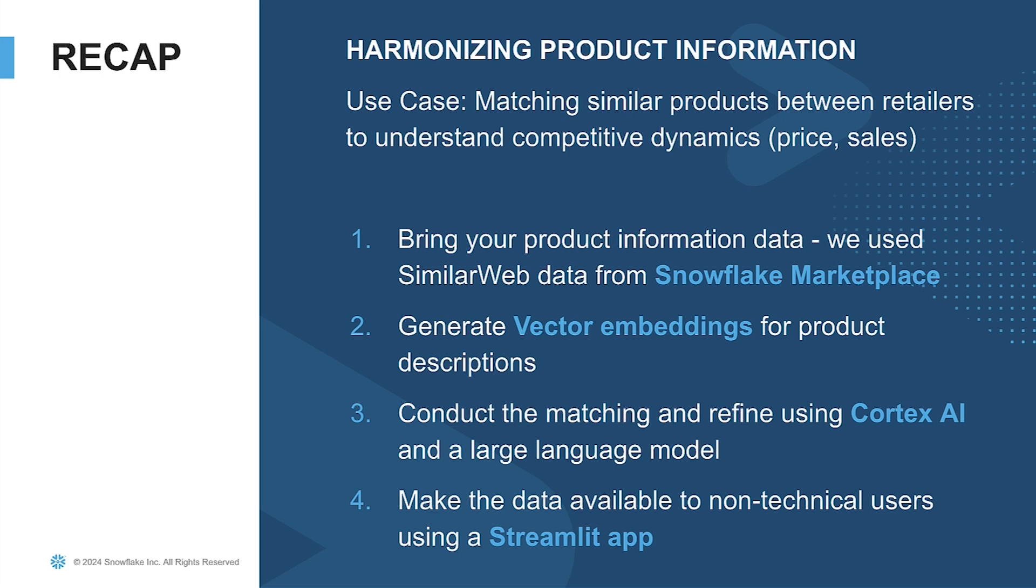Next, we conducted the matching, and then we refined those matches using Cortex AI and the easy ability to serve up a large language model that you saw before. Once all this is done, this is great, but you want your non-technical users, maybe a promotion specialist or one of your sales and merchants, to be able to use that data to understand the different competitive dynamics and maybe other products that exist around the market. And so we built a Streamlit app that sourced all that data and made a simple chat interface for a non-technical user to use. So all of this creates a really easy data harmonization project that can be helpful for your retail or consumer goods use cases.